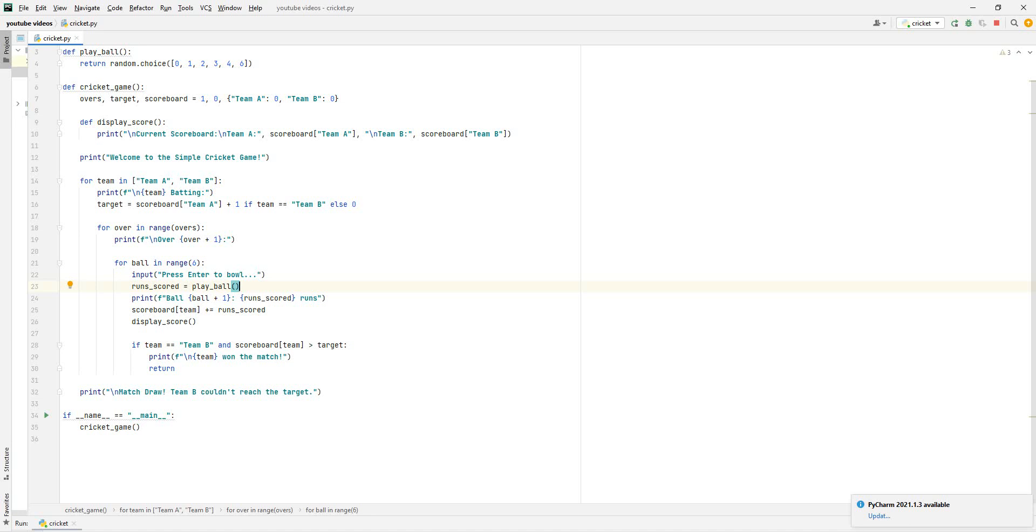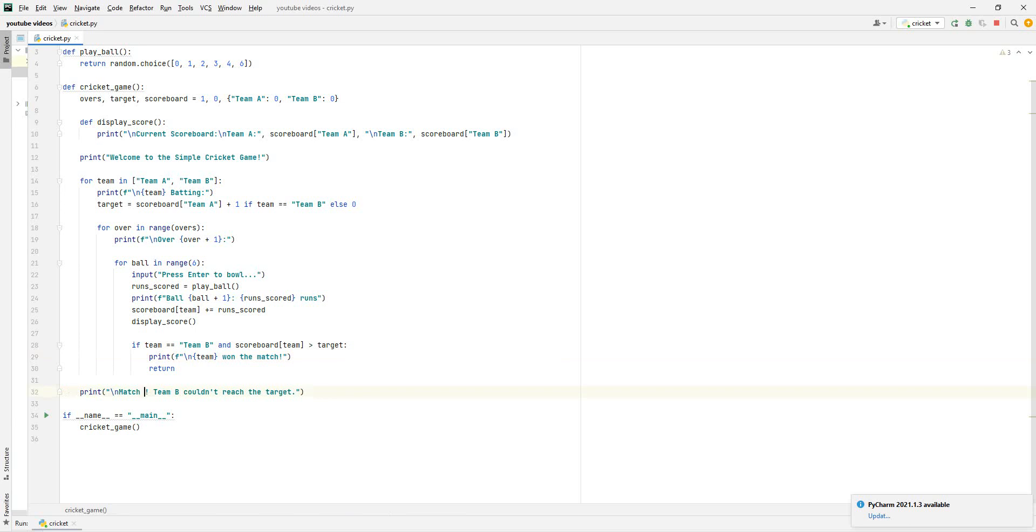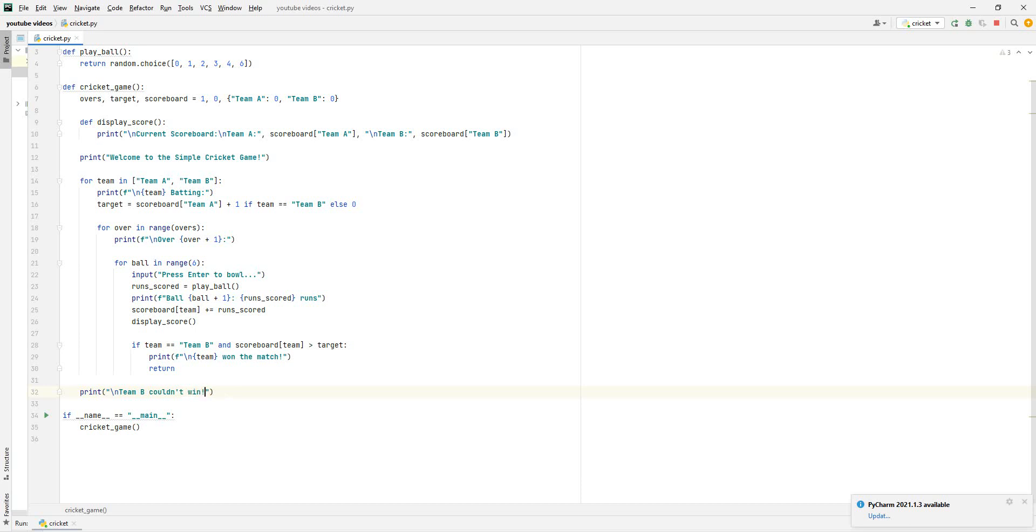And then, if the team is equal to team B and the scoreboard is bigger than the target, print that team wins the game. If not, then we can just say team B couldn't reach the target. Or instead of that, you could just say team B couldn't win. And then we'll end it off there.